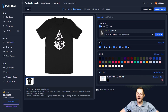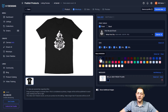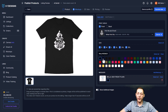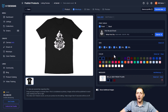Next, we select sizes — I'm leaving them all selected, but you could deselect something like 3XL if you didn't want it. Then we go to Colors. This is a white design so it looks good on dark-colored shirts and sweatshirts. I'm going to select black, navy, and maroon.